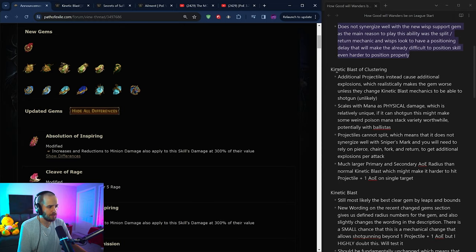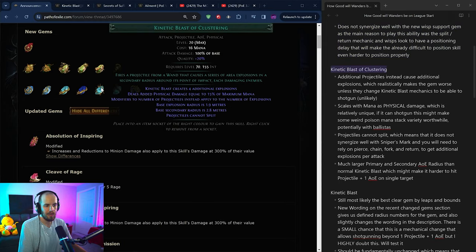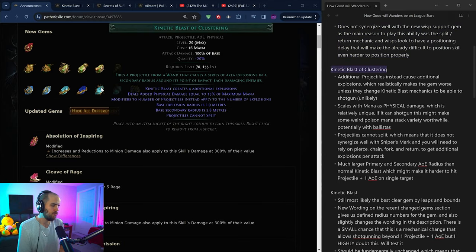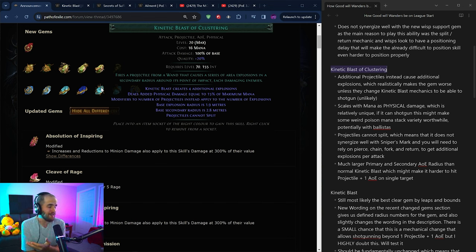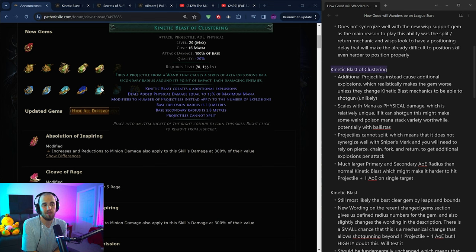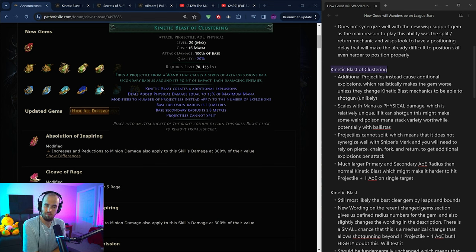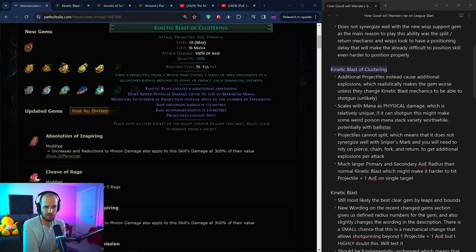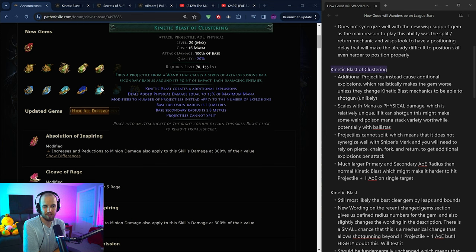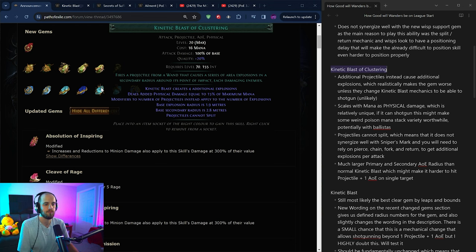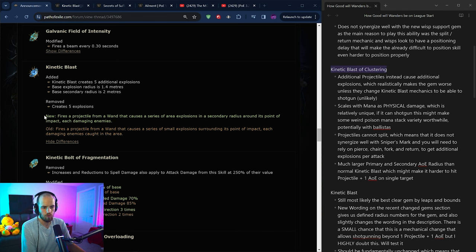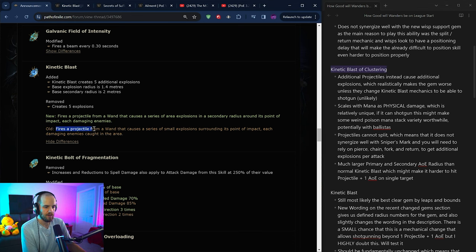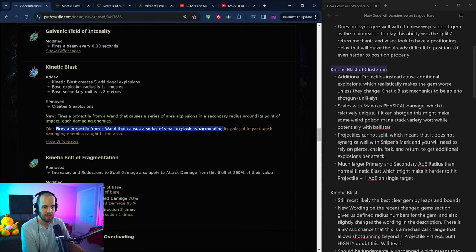Next thing we'll be talking about is the new Kinetic Blast of Clustering. I was kind of waiting for this new Transfigured gem that they were going to be putting out about Kinetic Blast. I'll be quite honest with you, I think this is kind of trash. The only way that this could maybe be good is if this new wording that you see on Kinetic Blast where it says, fires a projectile from a wand that causes a series of area explosions in a secondary radius around its point of impact, each damaging enemies. You'll notice on the normal Kinetic Blast here that they also updated this text as well. Because if you look at the old wording here, it says fires a projectile from a wand that causes a series of small explosions surrounding its point of impact, each damaging enemies caught in the area. There is a slight change of words here.